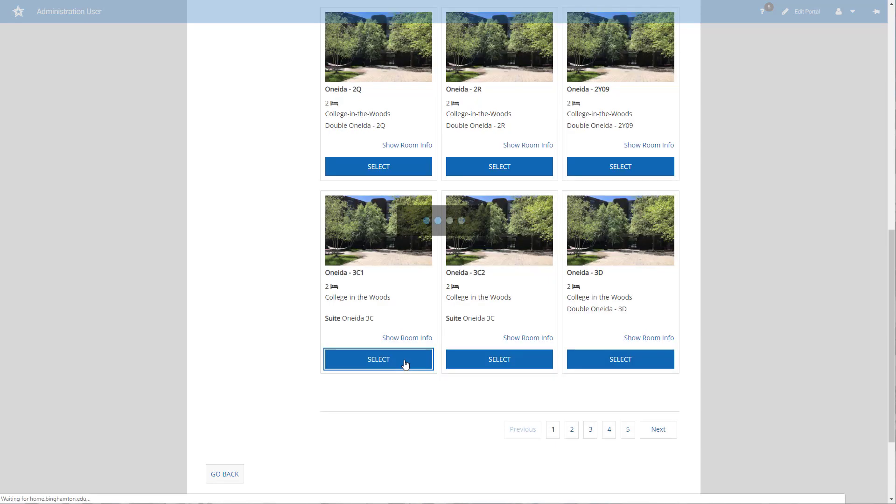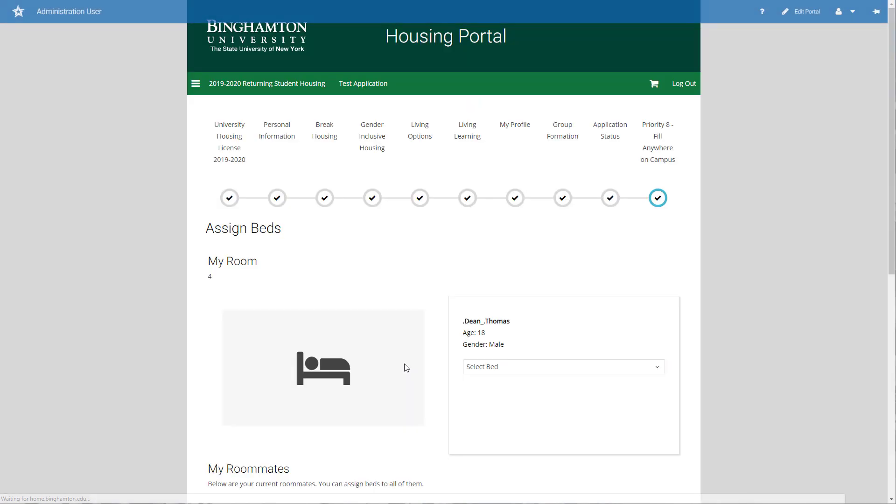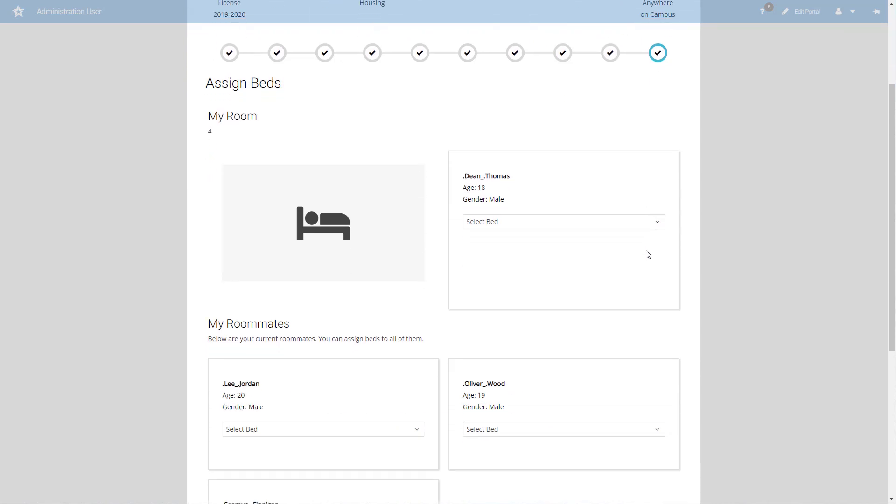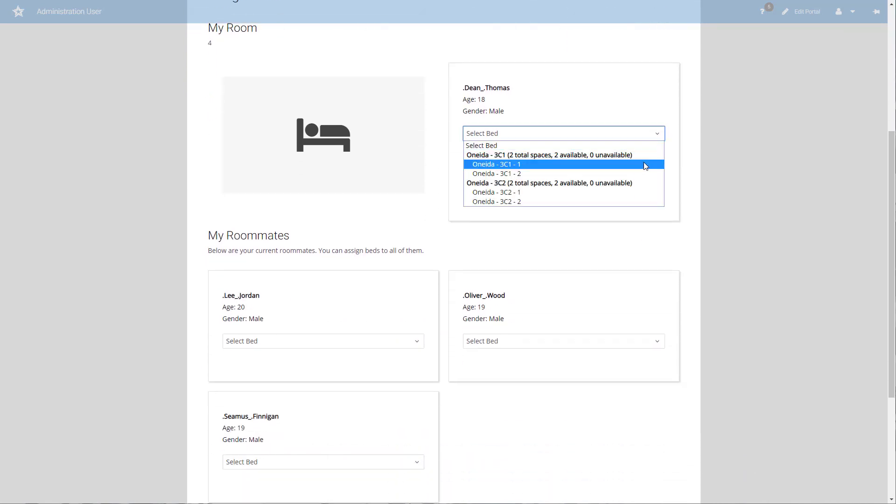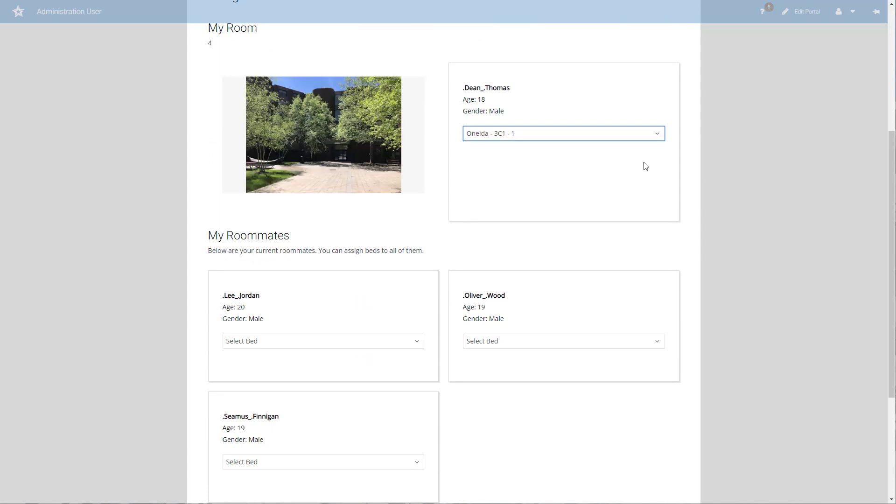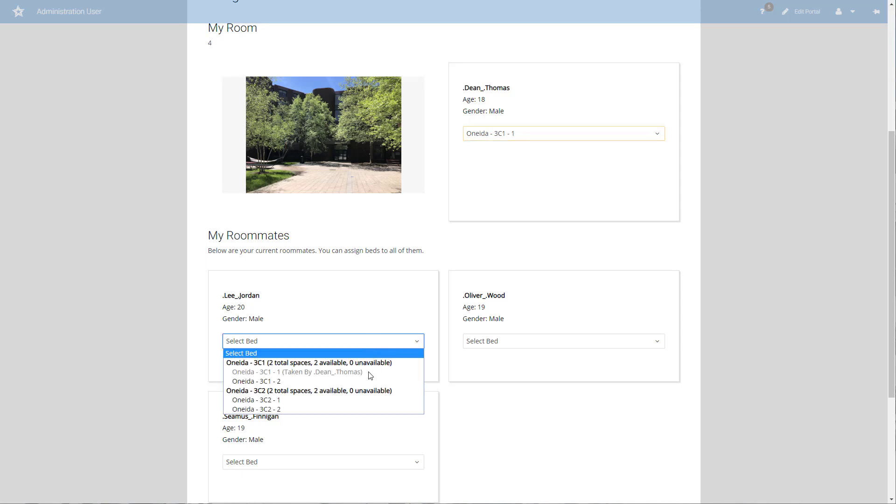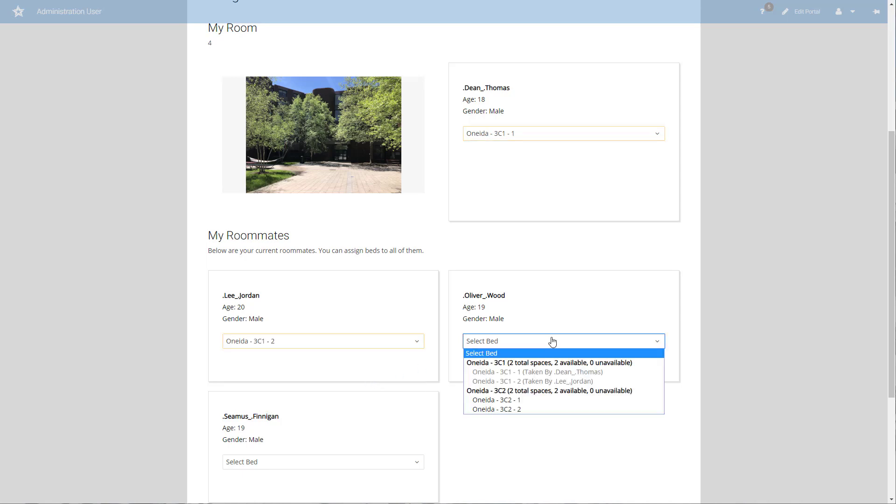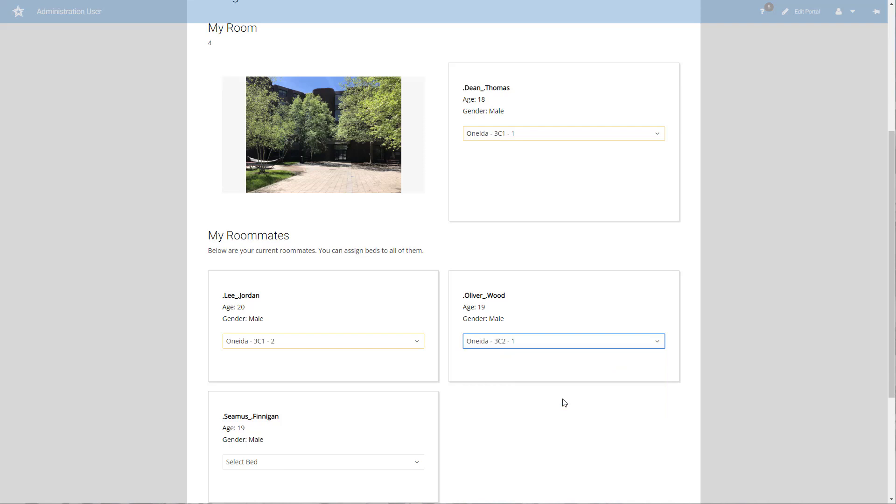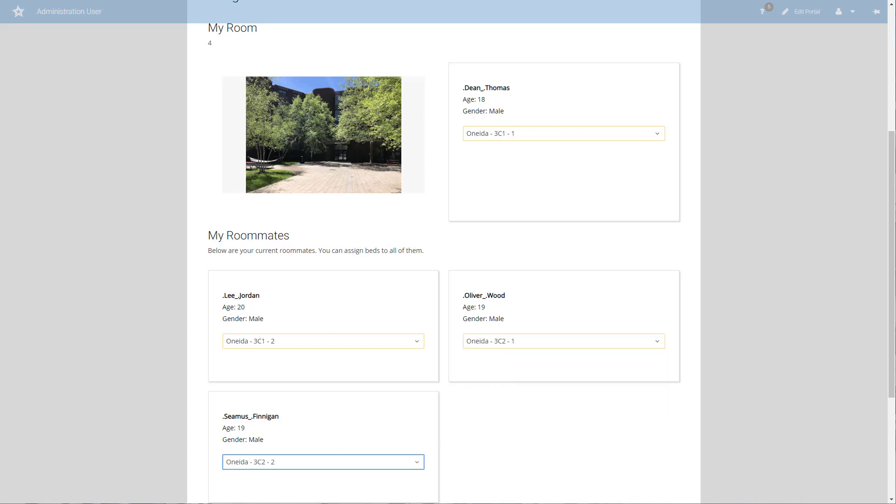When I click on any bedroom in the suite, it's going to select the entire suite. Whoever clicks on these buttons first will win the entire suite for five minutes, and you'll notice up on the top right hand corner of the screen there's a running clock. So I have five minutes now to assign the beds to this room. I decide who should live with who. I'm going to put myself here into bedroom 3C1, and I'm going to have as a roommate Lee Jordan. For the second room in the suite, I'm going to put Oliver Wood and Seamus together.